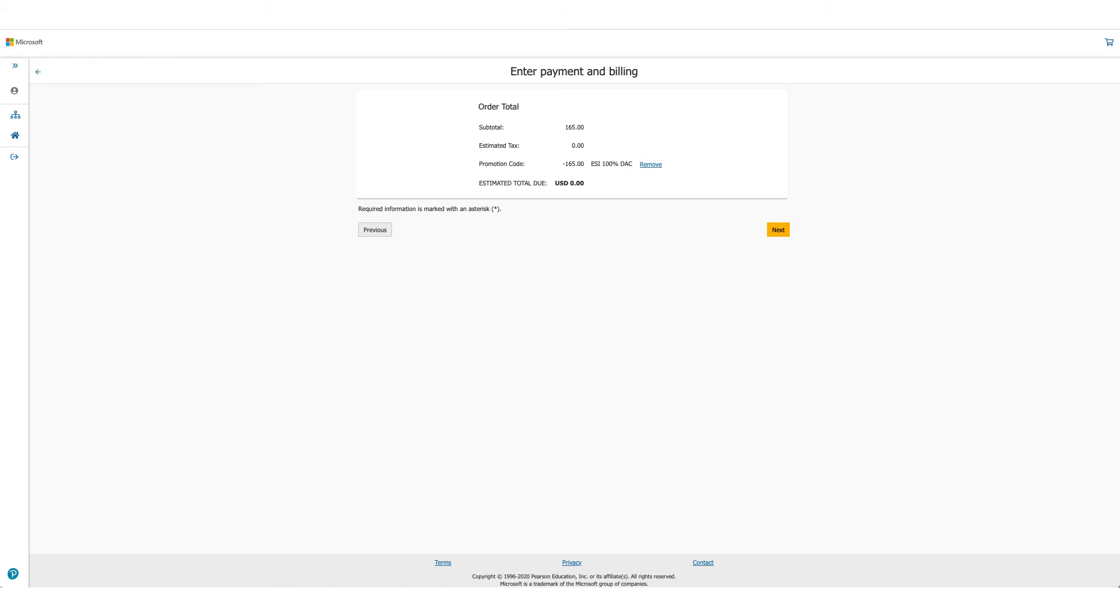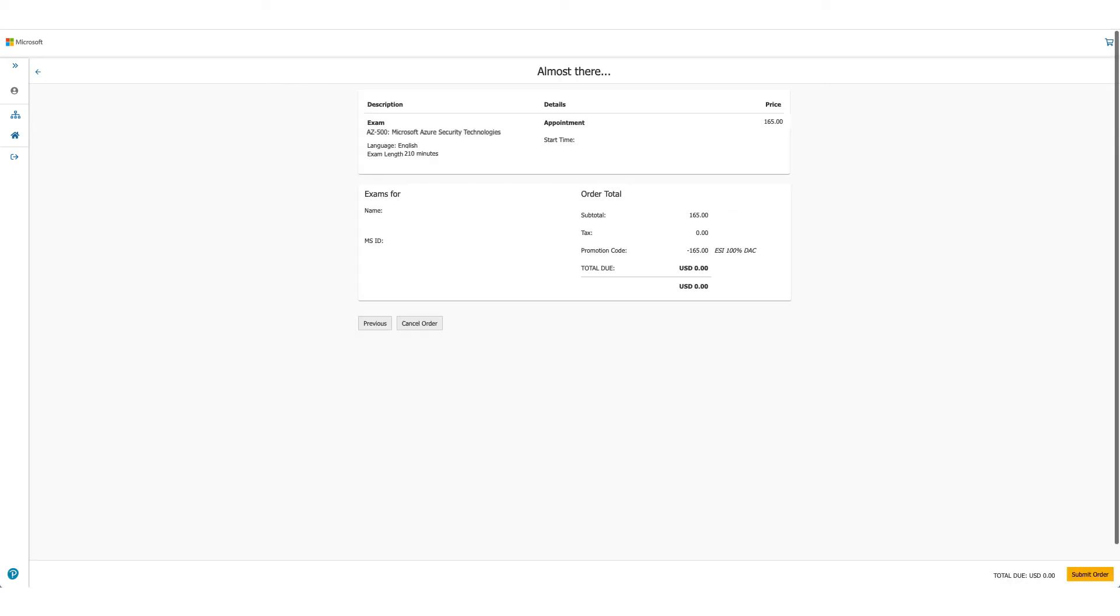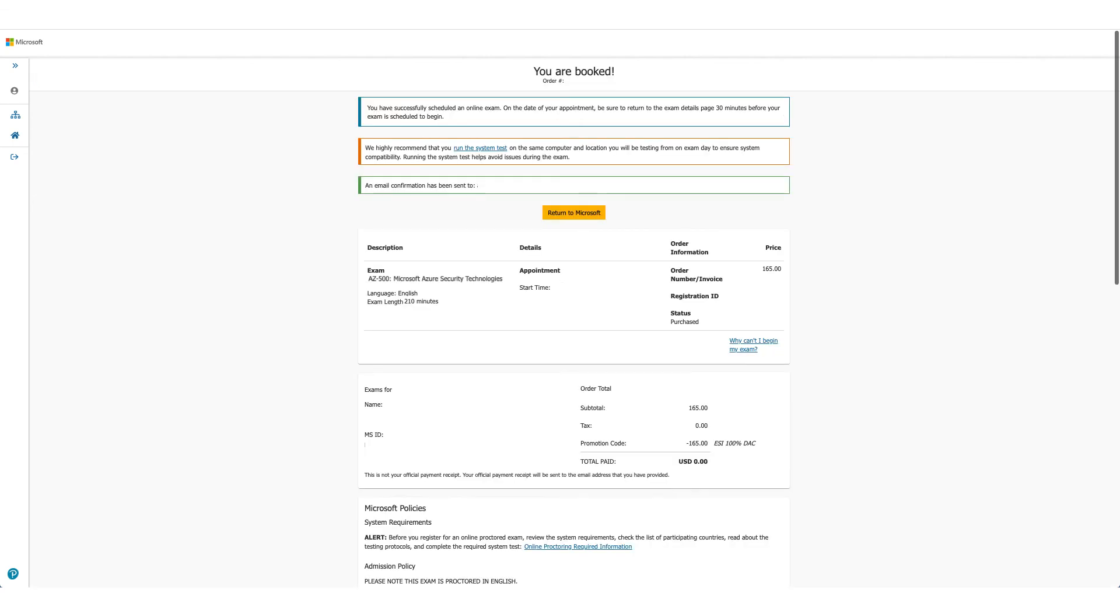Once you click on accept, the option will be there to enter payment and billing, but in this case as the total due is zero, you will not be asked for any credit card details. Click on next. It will provide you the details once again, and this is the last time you can cancel your order. Here for us, total due is zero, so we'll just submit the order.